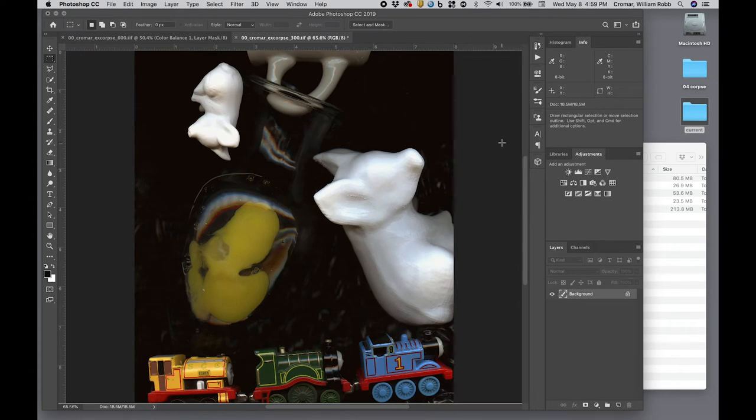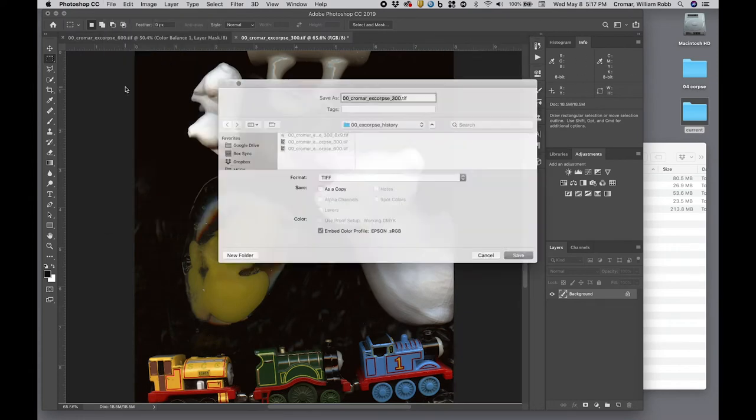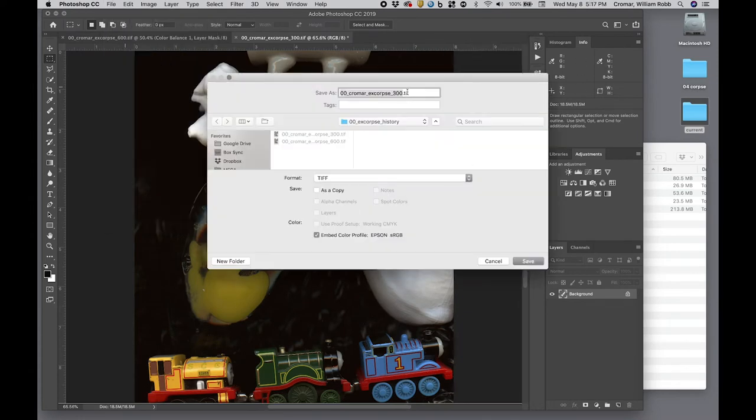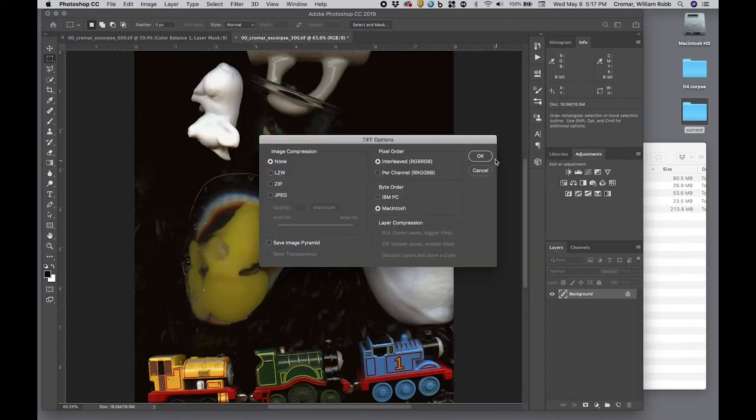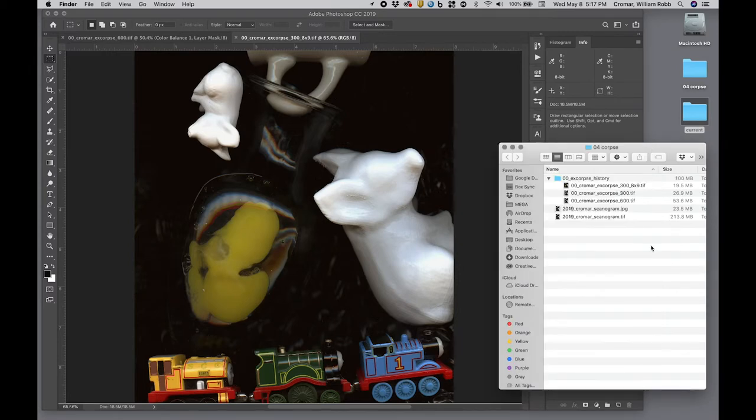After this clean up, save a copy, and call this copy of the file UU, X-Corps, 300, 8x9.tif, where 8x9 indicates the new format, and save it to your history archive folder.